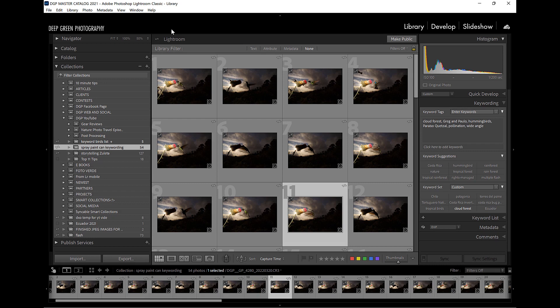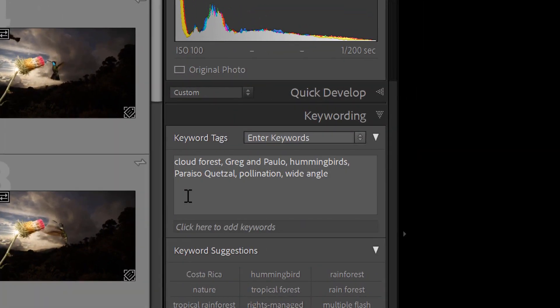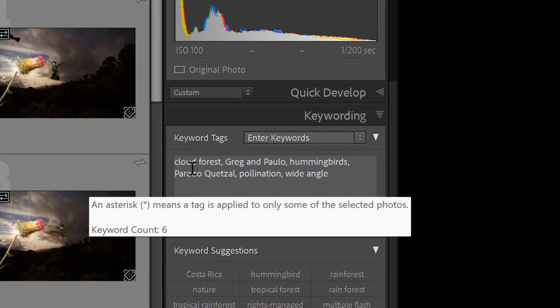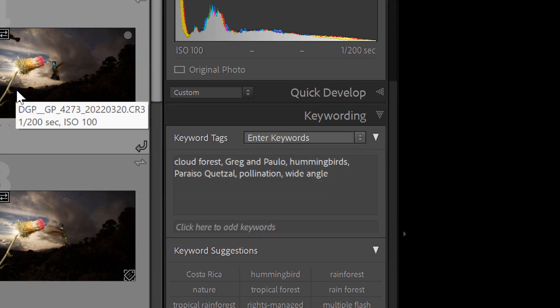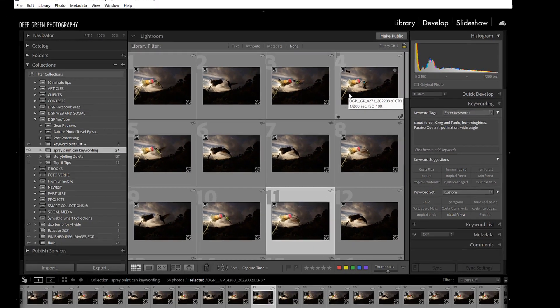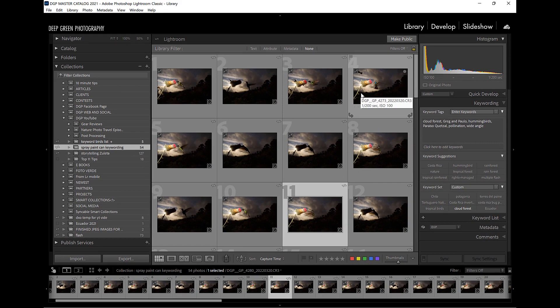For this shoot it was pretty easy. You can see over here on the right in my library that I've applied a number of keywords: Cloud Forest, Greg and Paolo, Hummingbirds, Wide Angle, Pollination, Paraíso del Quetzal — one of our favorite lodges where we took these images. But I might want to apply some more keywords — for instance, maybe for some of these shots I want to put 'flash photography' since we were using flash for this, and I didn't do that.